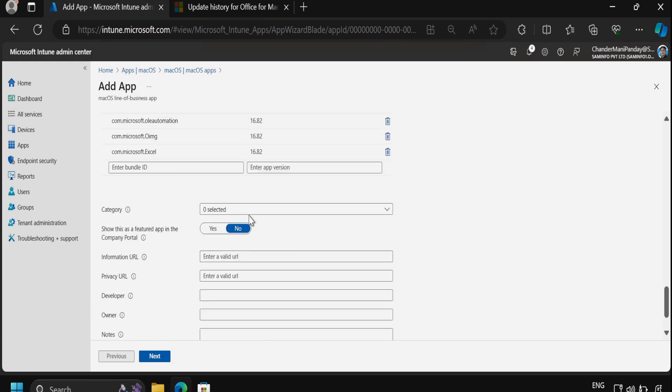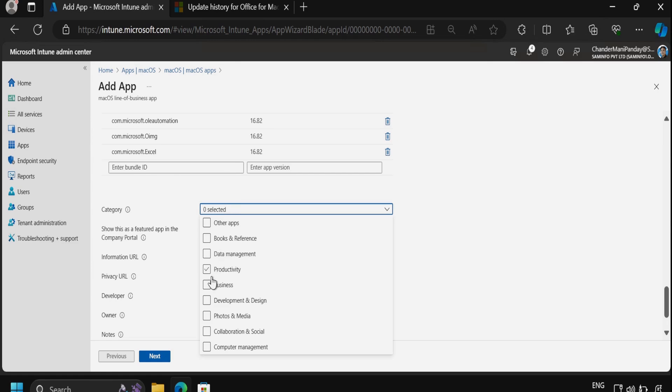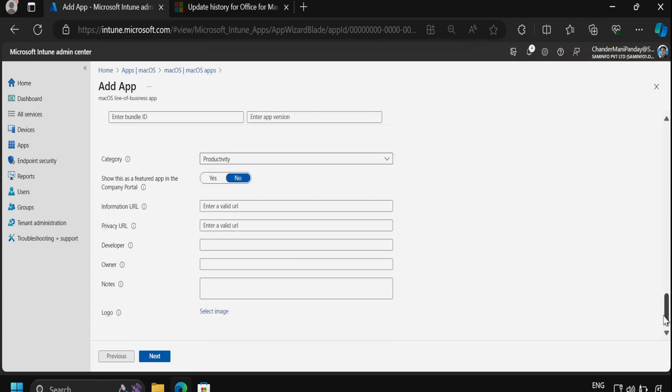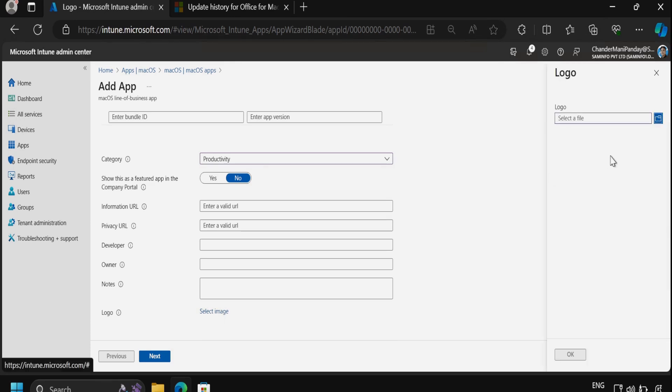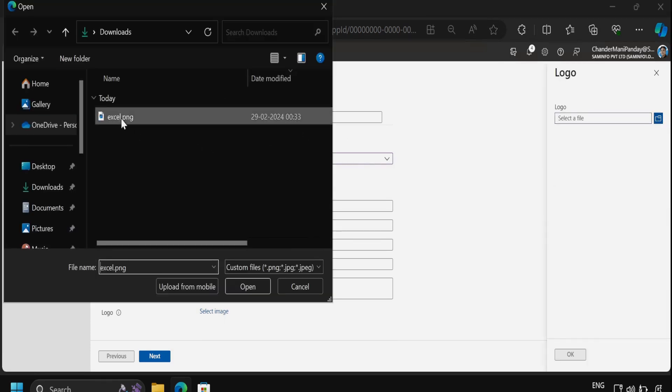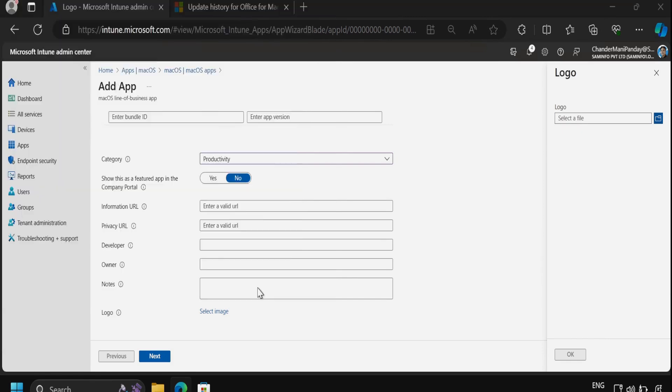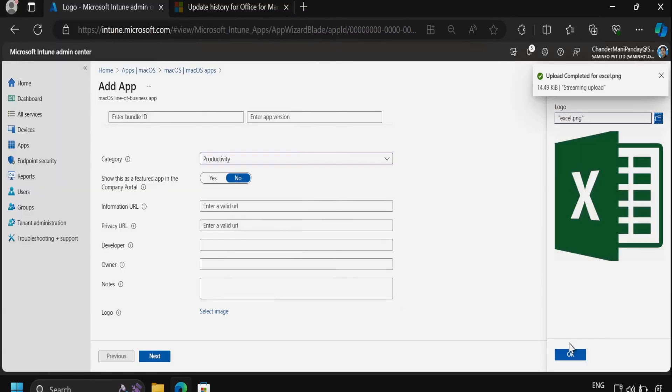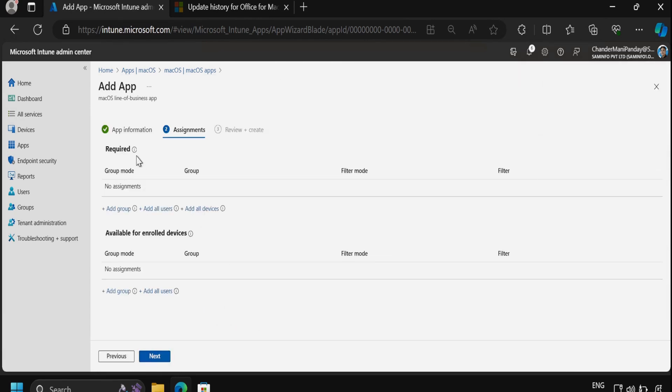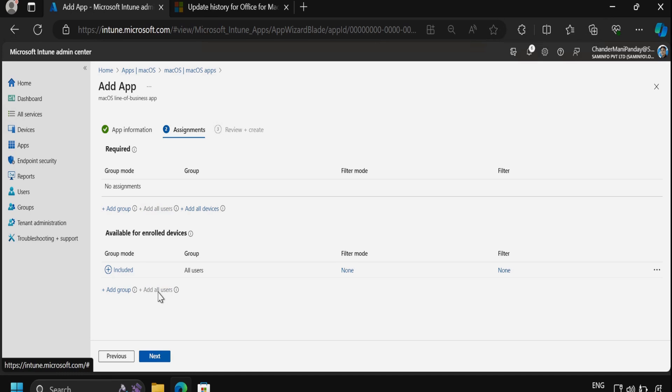Then we have to select the category. Let me select Productivity as the category. If you want, you can enable the option to show this application as a featured application in Company Portal. Then select the logo. I have already downloaded the logo in my download folder. Let me select this and then click on Next. Then you can deploy this as a required application as well as make it available for enrolled devices. For now, I am going to make this application available for all the users. Then click on Next and then click on Create.